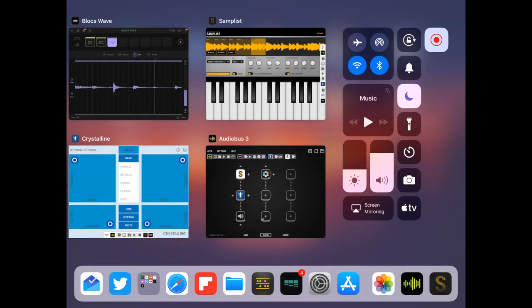Okay guys, I want to show you some tips and tricks regarding how you would use Samplist in an Audiobus environment.